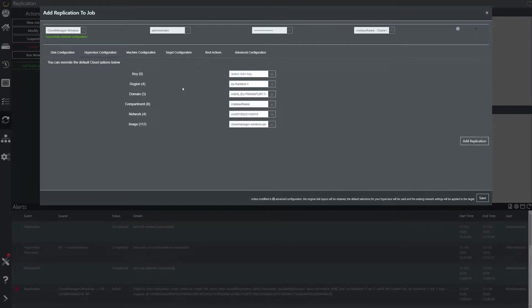The hypervisor configuration tab allows you to fine tune exactly where the target machine will be created — in which region, domain, compartment, network, etc.